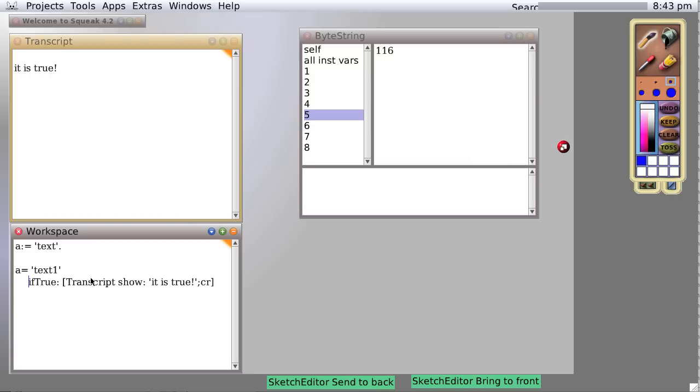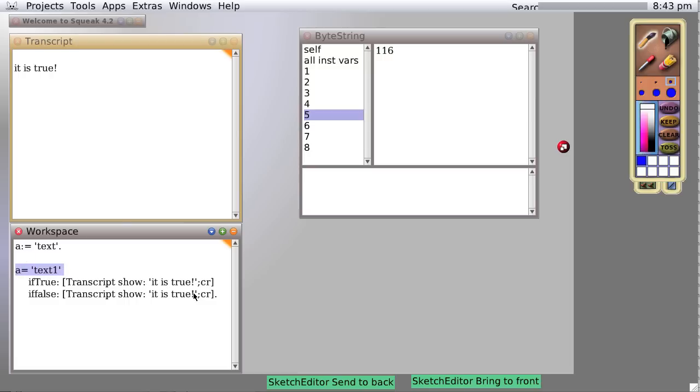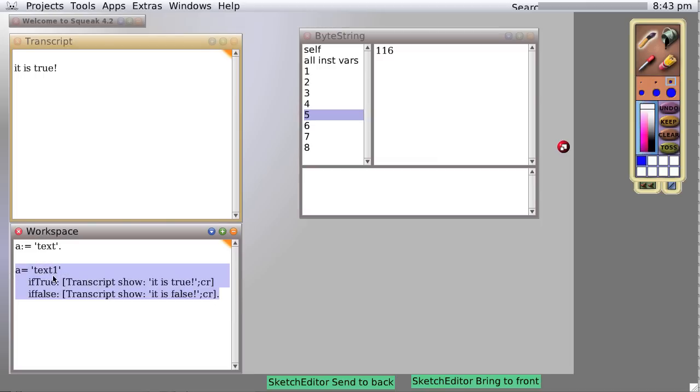So let's do an if then else statement. If true, show it is true. Notice there's no period after this, because this is all one statement, all one sentence in Smalltalk. You have your test: A equals text one. If true, show it is true. If false, show it is false. Now we select and evaluate the entire thing by doing do it.